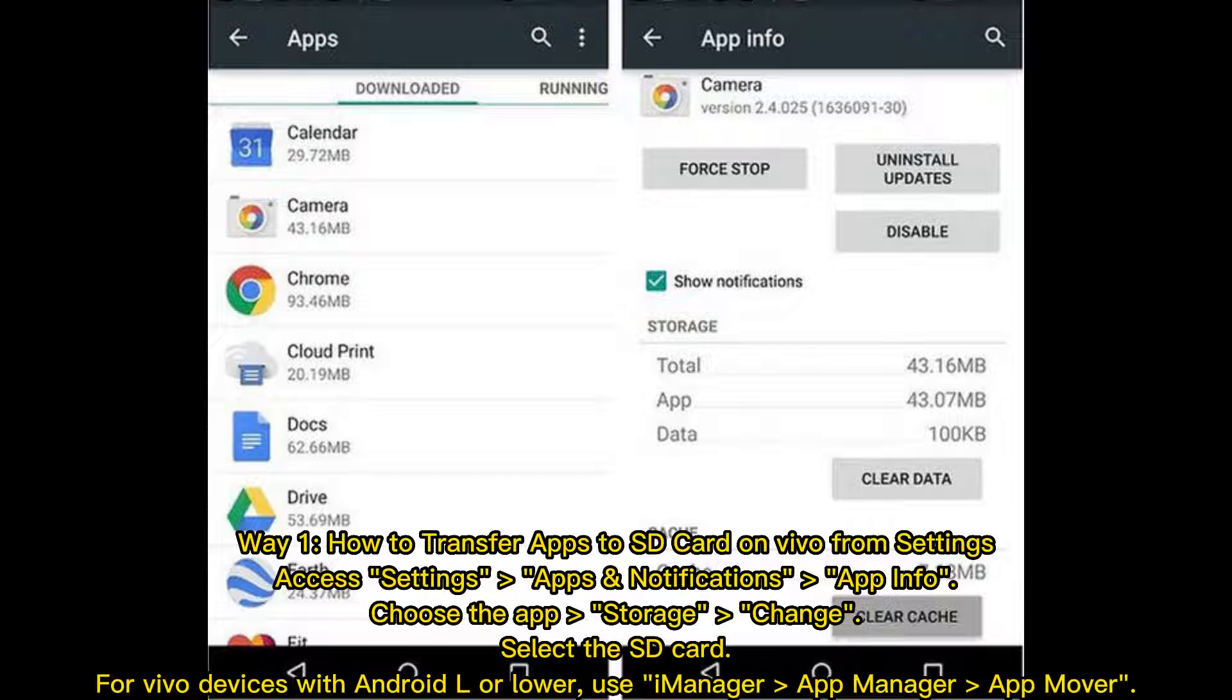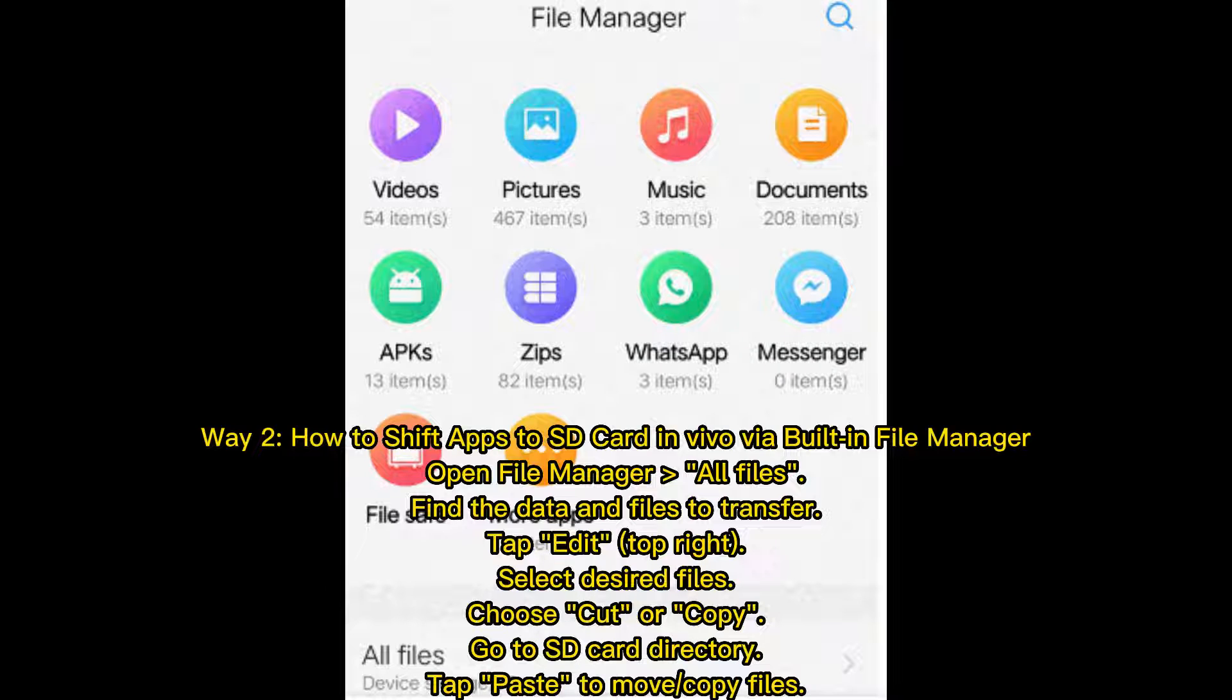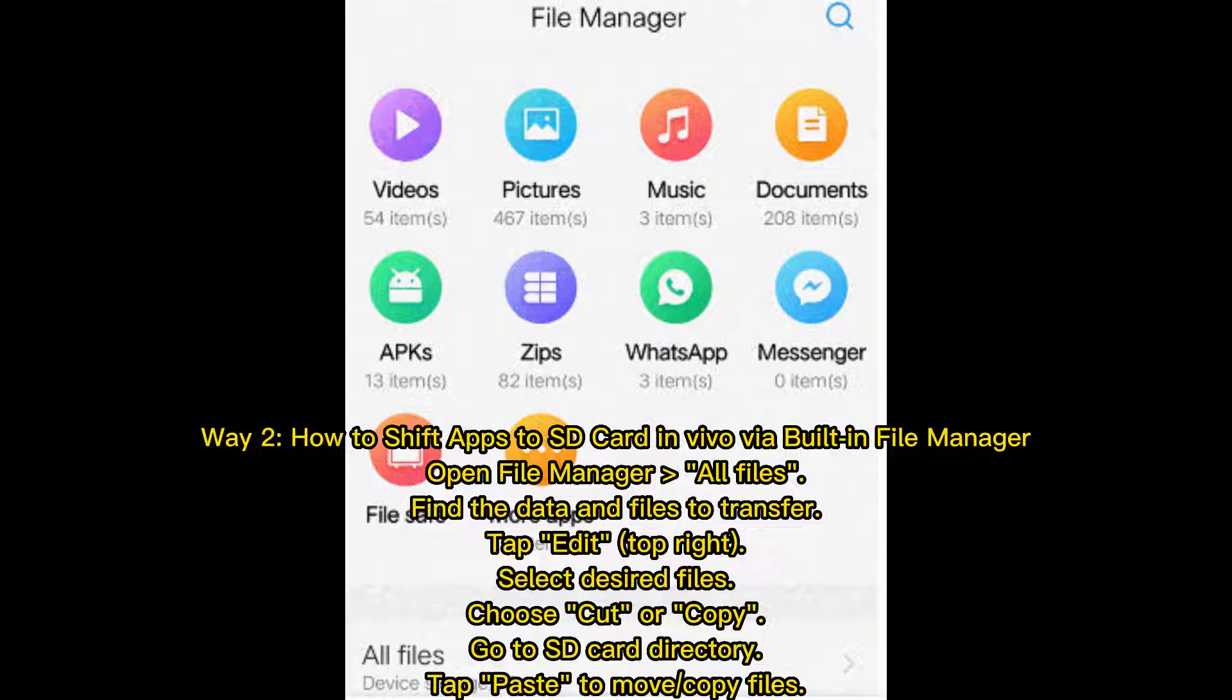Way 2: How to Shift Apps to SD Card in Vivo by a Built-in File Manager. Open File Manager, All Files. Find the data and files to transfer. Tap Edit, Top Right. Select Desired Files. Choose Cut or Copy. Go to SD Card Directory. Tap Paste to move or copy files.